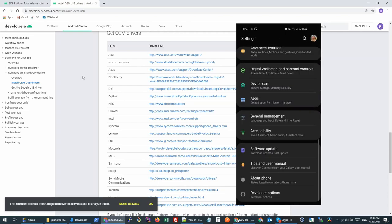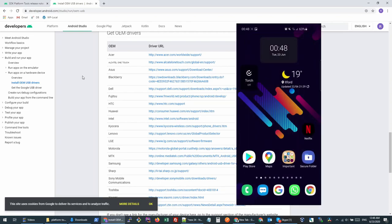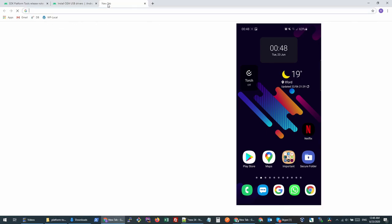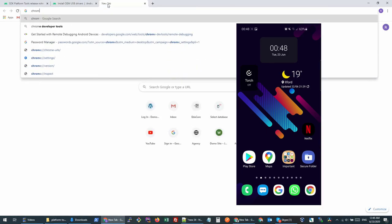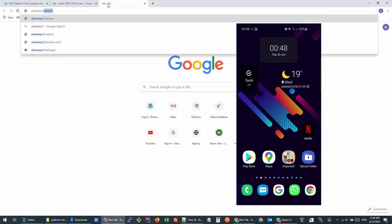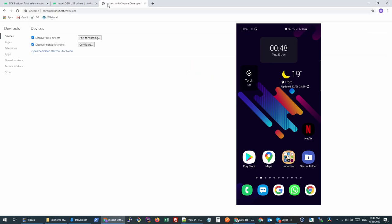Before that, we will go back to our browser and we will open this in our address bar: chrome://inspect. Once this option is opened in your browser, you can now connect your phone.